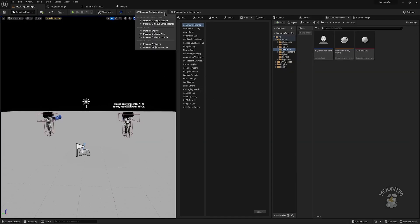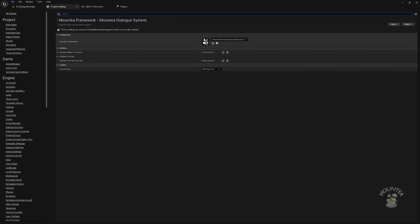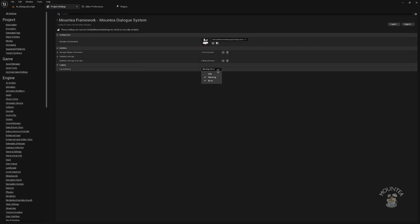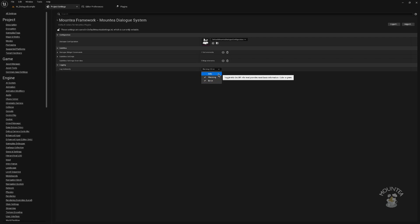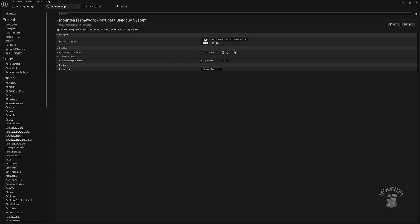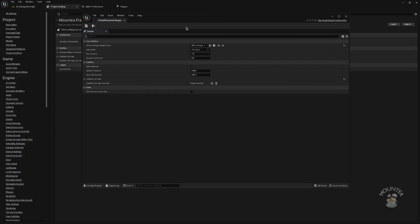Runtime settings have been relocated from project settings to a dedicated configuration file. New feature is logging verbosity, which allows enabling or disabling selected log types from the dialog system. This change enhances flexibility, allowing for seamless switching between different dialog modes.